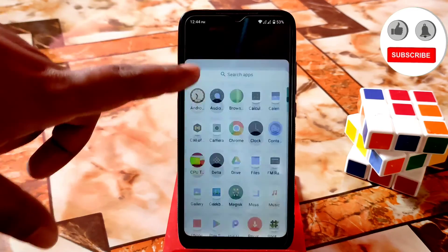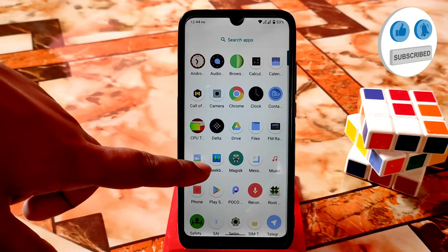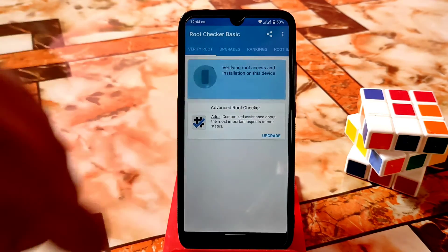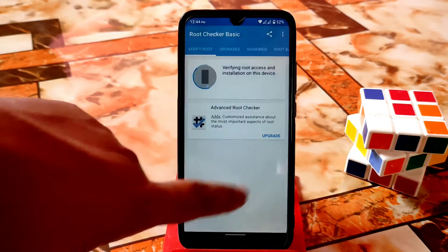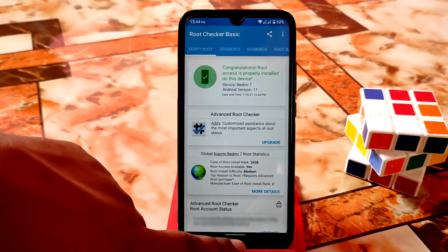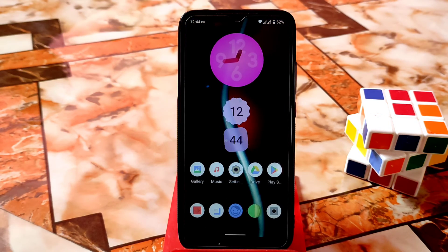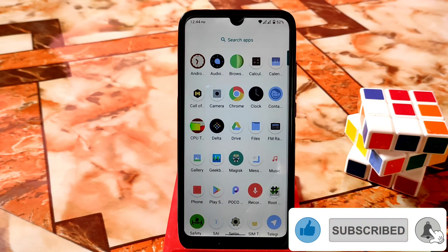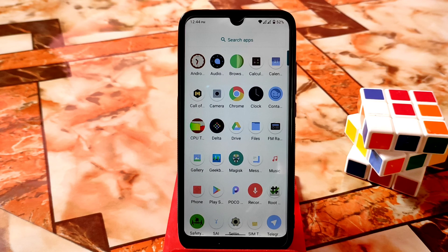Now let me show you the root checker — verify root. You can see the device is successfully rooted by Gyisk, not Magisk. This is the way you can install Gyisk and root your device easily. If you are on Android 12 this is for you, and Android 10 or 11 also works fine. Next time I will show you how to pass SafetyNet using Gyisk — wait for that, and thank you for watching.